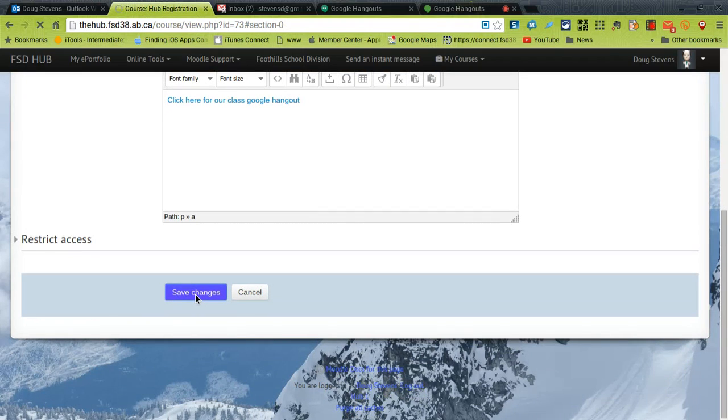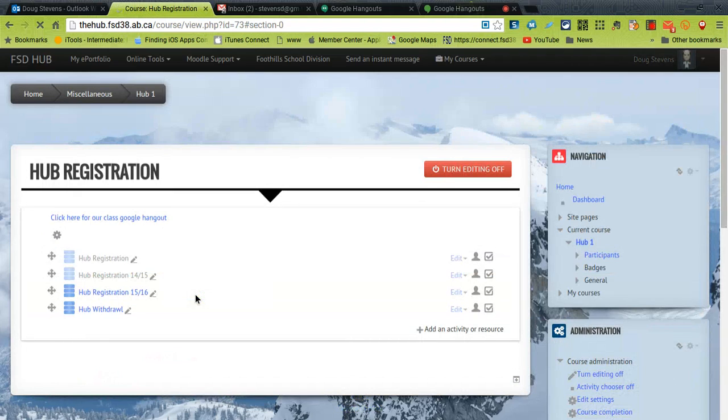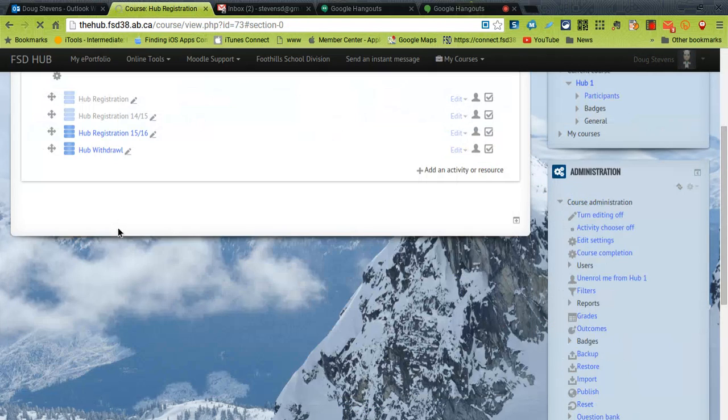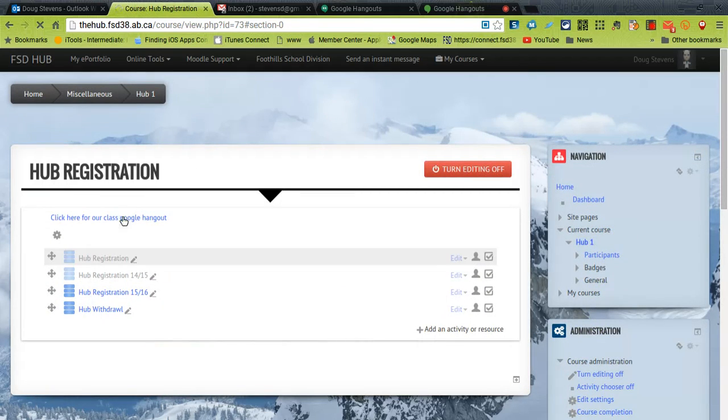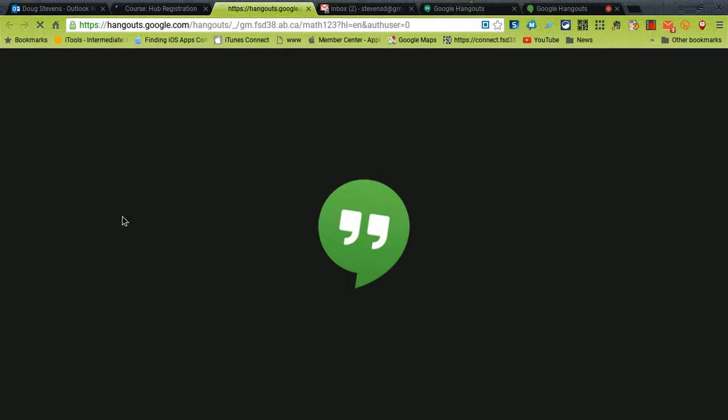Now if I go back to my page where it says click here for our class Google Hangout I can click on that and it will take me immediately to Google Hangouts and if anybody is already in the Hangout they will appear on my screen instantly.